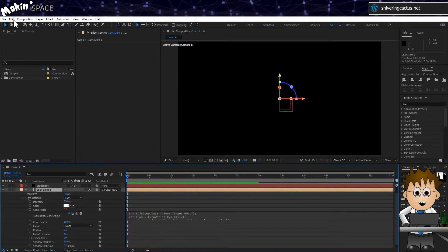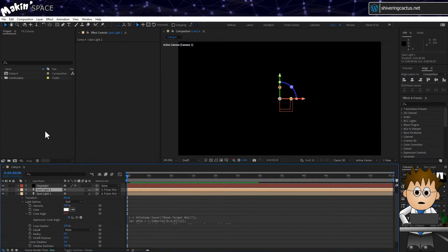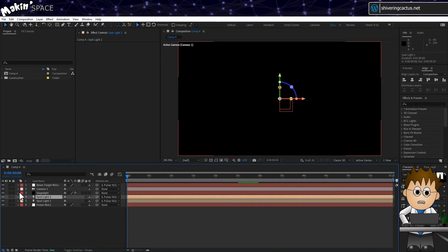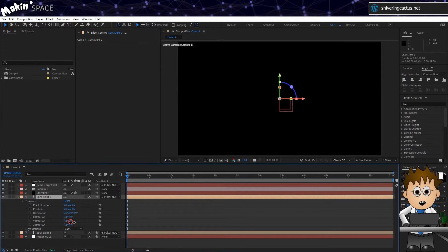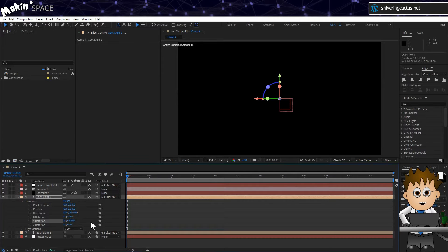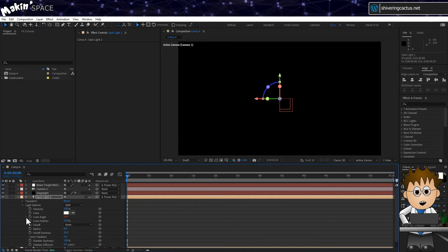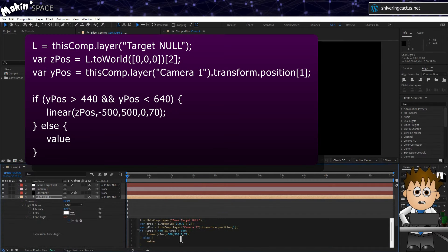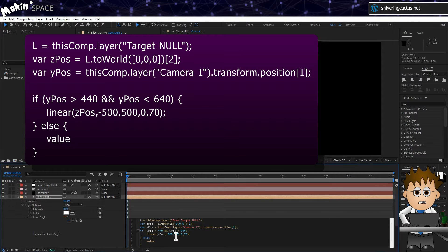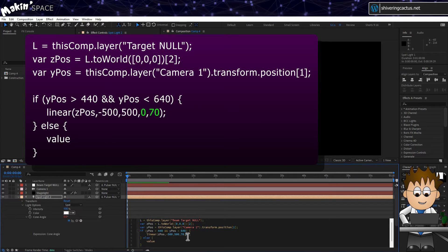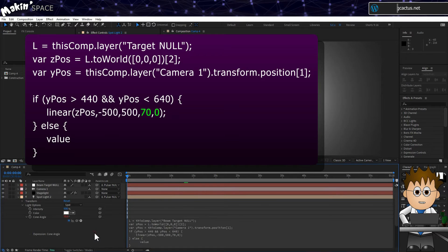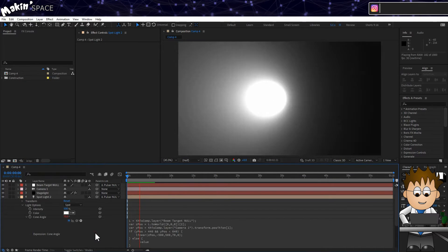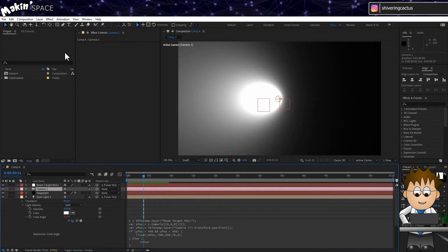Select the light and then go to Edit, Duplicate. Expand the transform properties on the timeline and set the Y rotation to be 180, so it's pointing in the opposite direction. Then expand the light's properties and edit the expression on the cone angle. On the linear function, swap the 0 and 70 so it reads 70,0. And now we have two beams only shine when facing the camera.